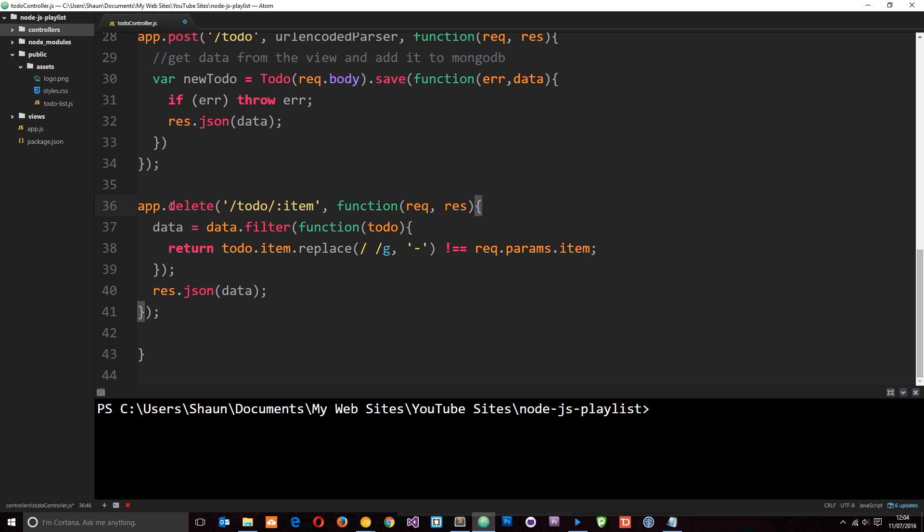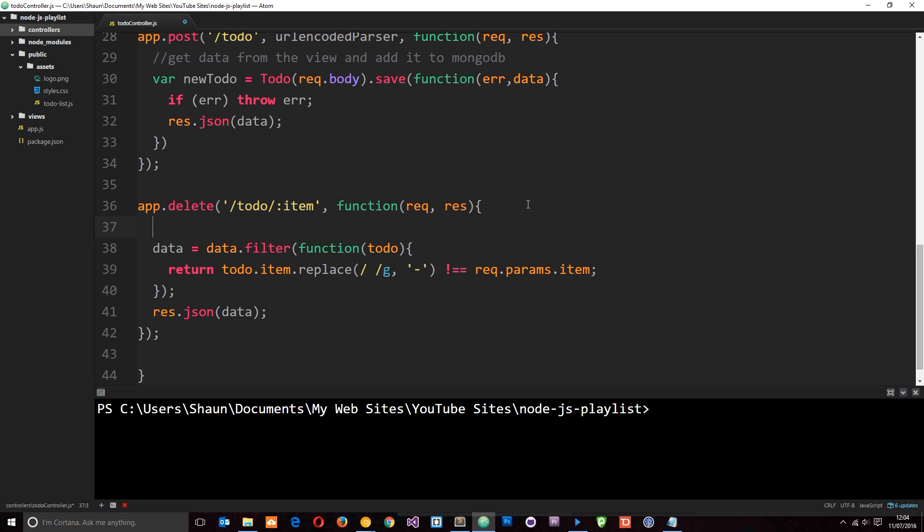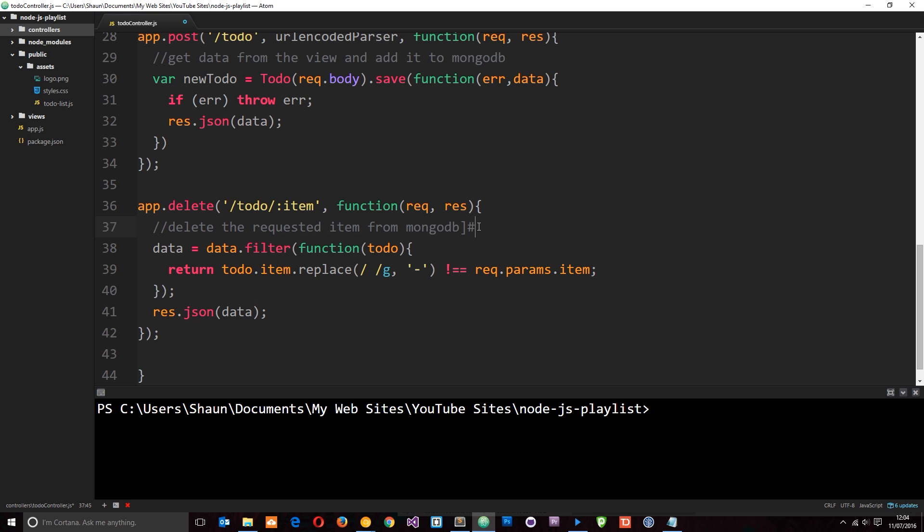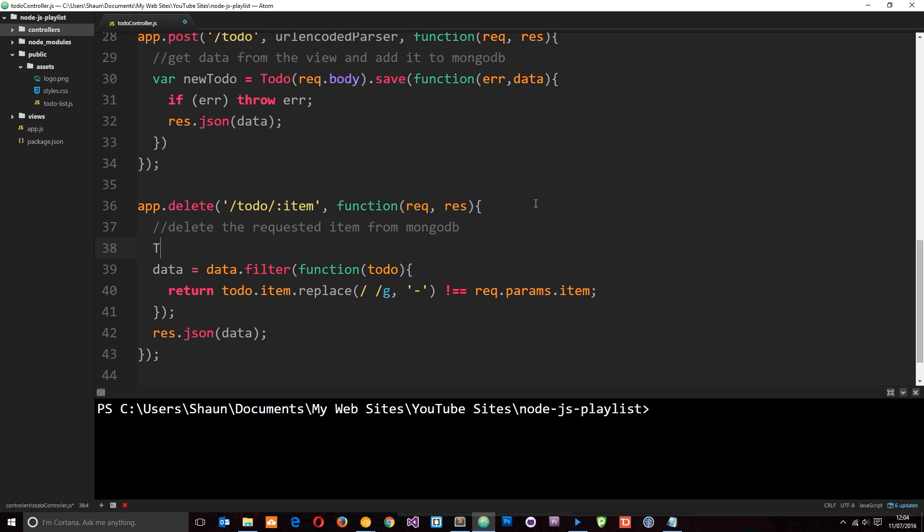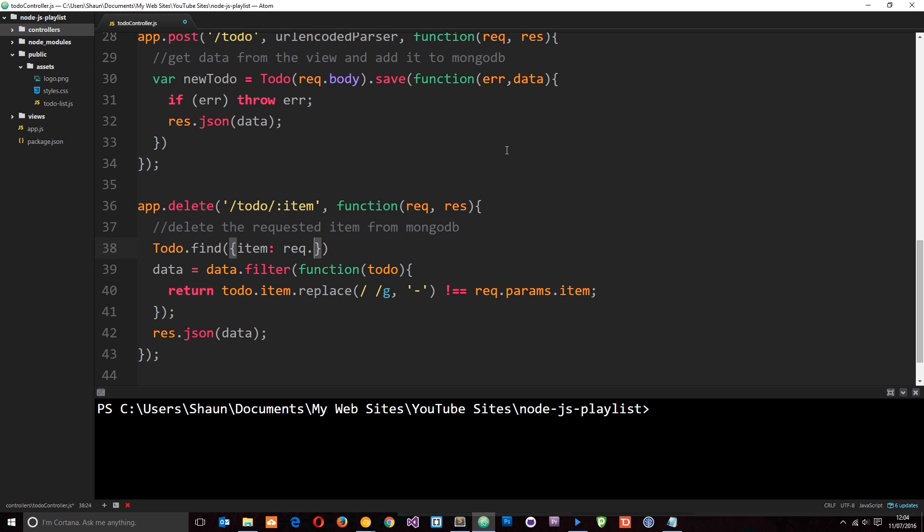Alright, so the third one, which is the ever so slightly more complex one, is the delete request. We'll write another comment to say what we need to do - we need to delete the requested item from MongoDB. So let's come down here. And first of all, say Todo, that's the collection we want to find items from. We're going to say dot find. And we're going to find whichever item we want to delete, and the item is stored there. So I want to find an item which is equal to this thing right here.